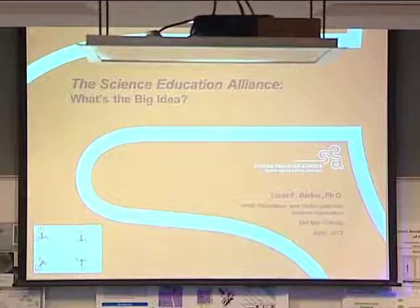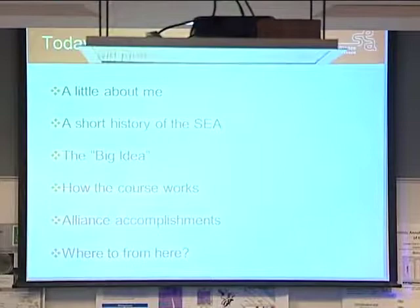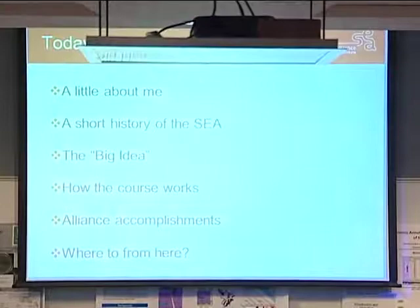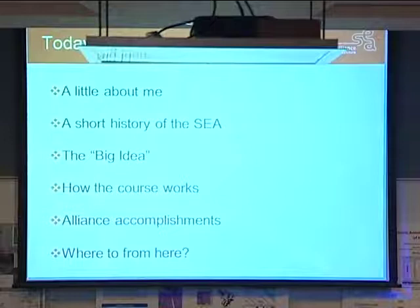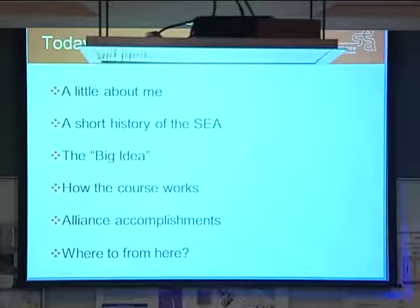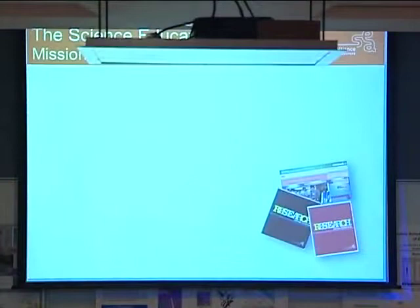My views do not necessarily reflect those of Howard Hughes Medical Institute. I'll give you a little about me, because I had a non-traditional path, a short history of the Science Education Alliance — the program you're all involved in — what the big idea is for my title, how the course works, some accomplishments of our students and faculty, and a bit about how we can use phage and why phages are interesting.